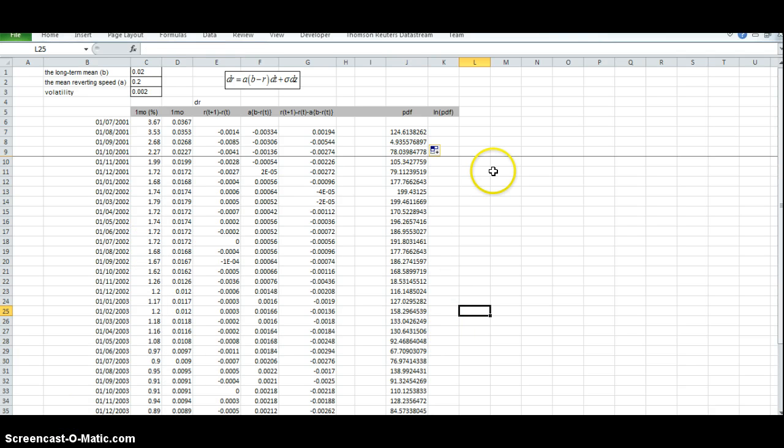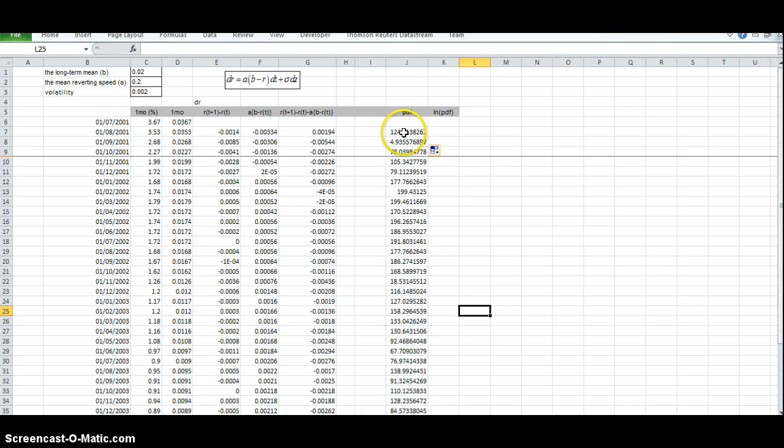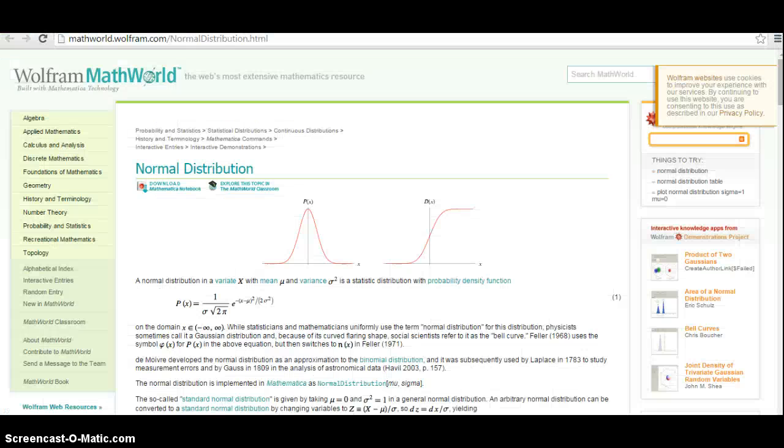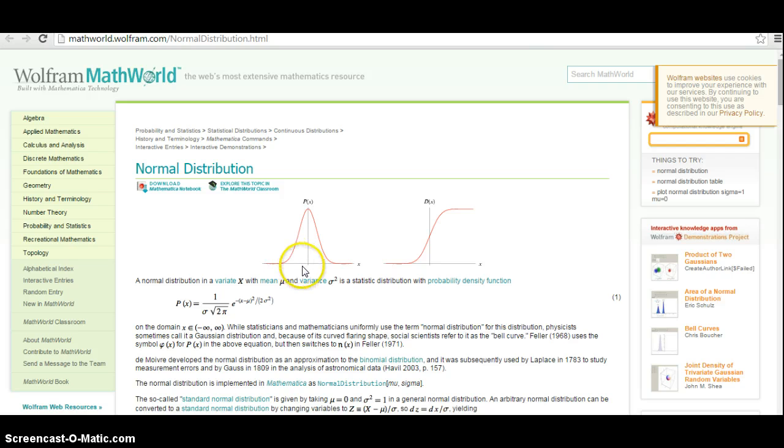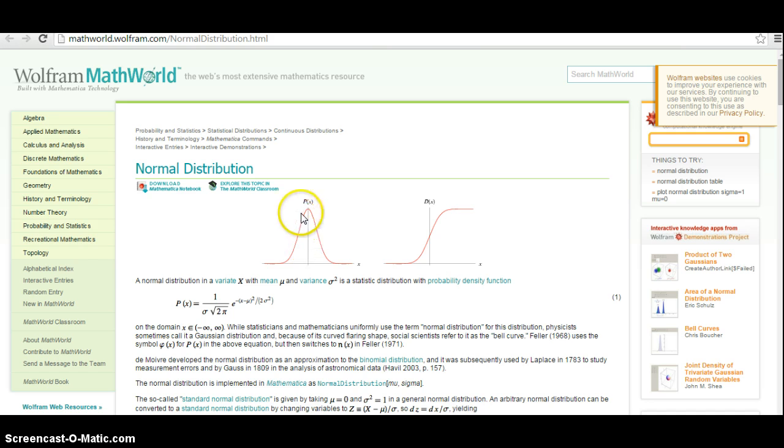In setting out this probability density function, what we're trying to achieve, in fact, is we're trying to select values for the Vasicek model that gets us as close as possible to zero. In other words, we're trying to maximize the probability density function.